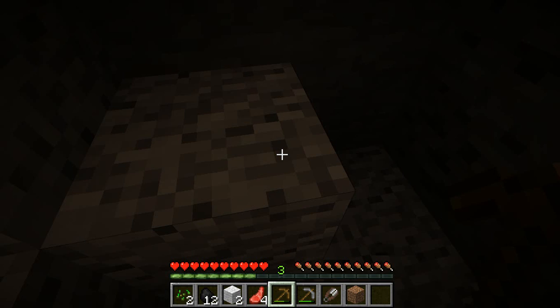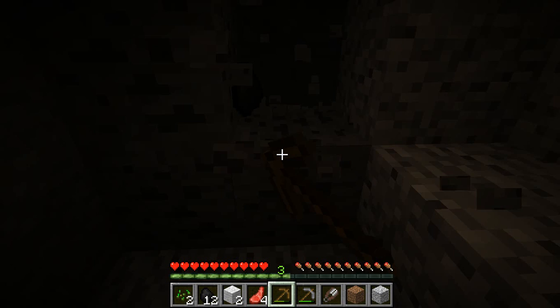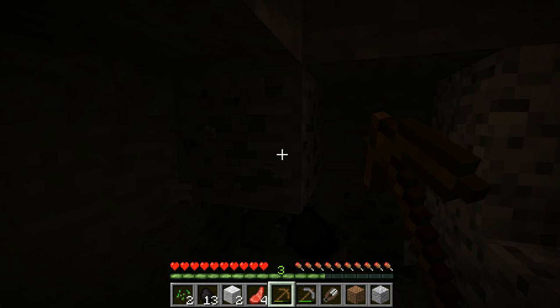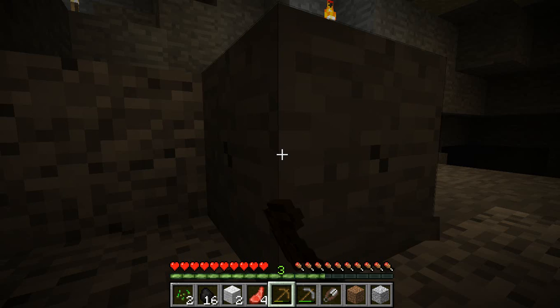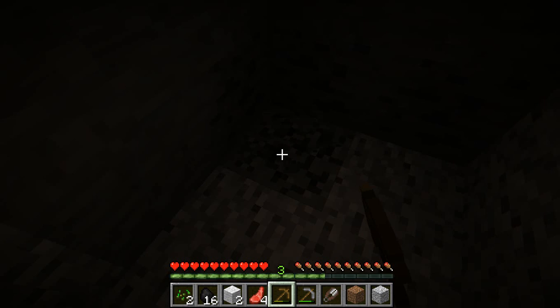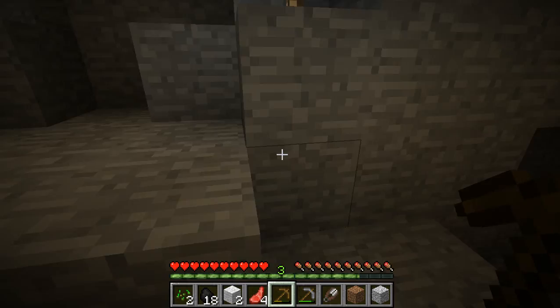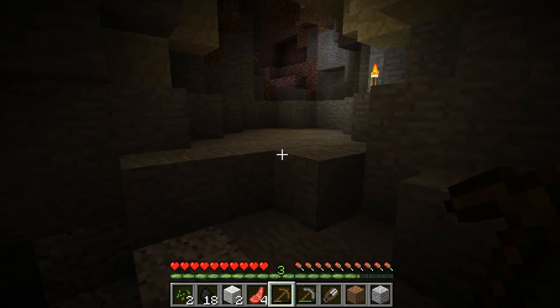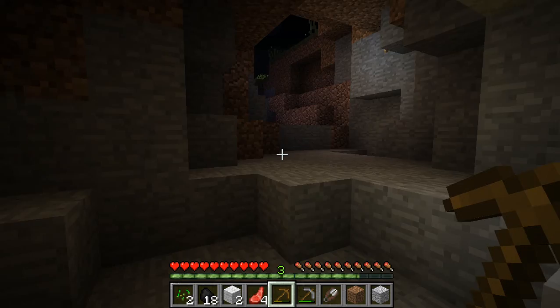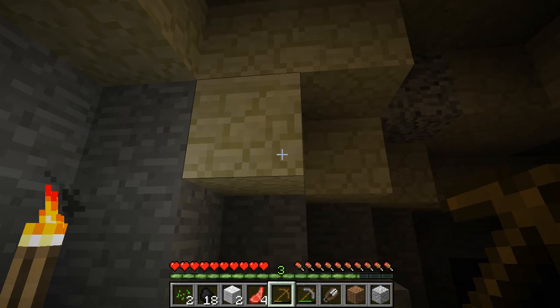I cannot forget to mention the creepers. Creepers are a hostile mob - they have one purpose only as far as I know, and that is to blow themselves up in the close vicinity of a villager or you. So if you see one of these creepers, a good suggestion would be to move the other way - back up, or turn around and run like crazy.